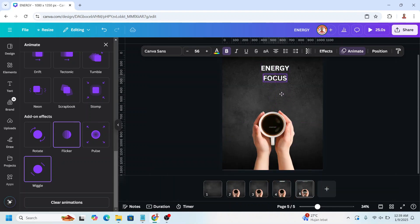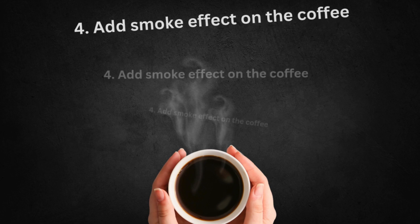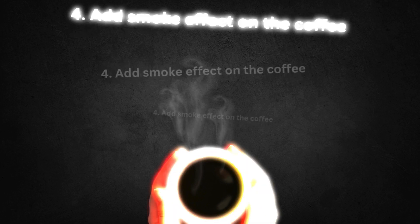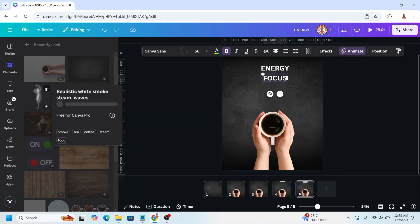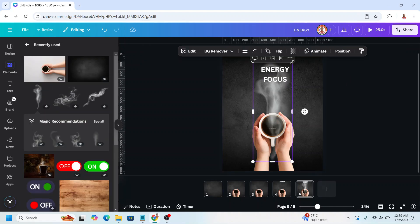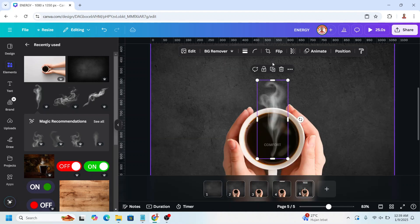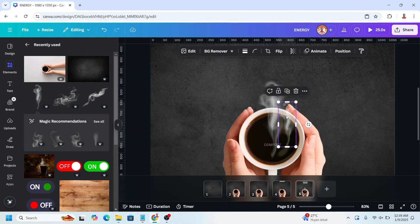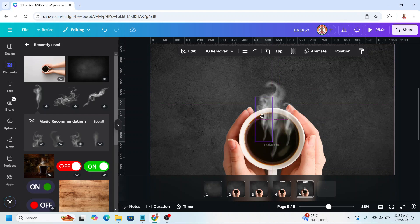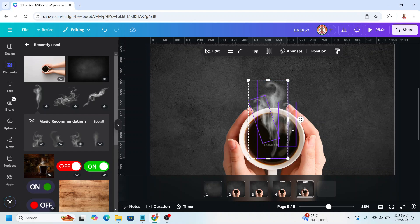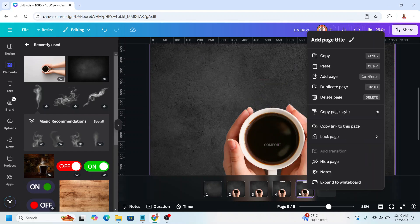Under the energy, go to element and then add this smoke element. Reduce the size, place it here. Duplicate, reduce, place it here. Duplicate, reduce, place here with rotating. And then select them 3 and go to transparency and make it 0. And then duplicate page 5.